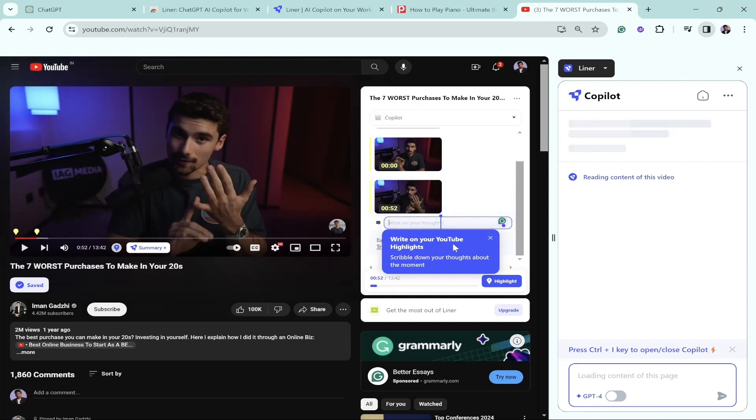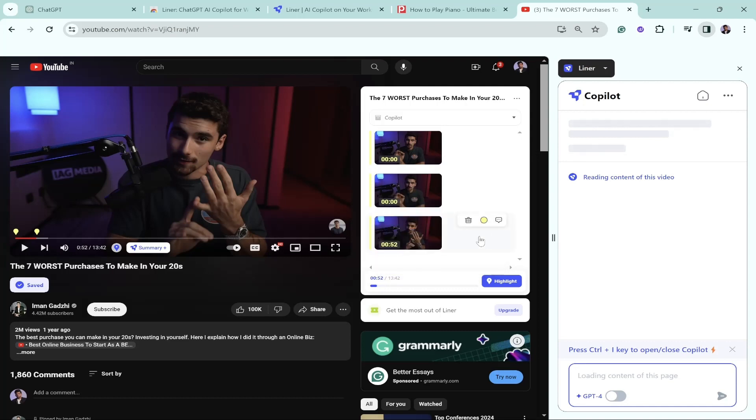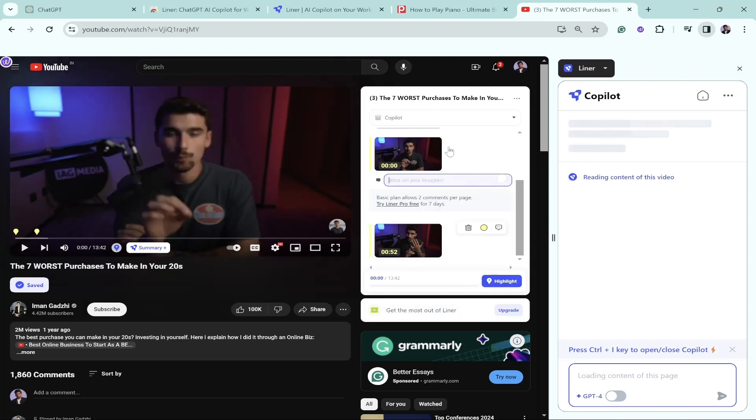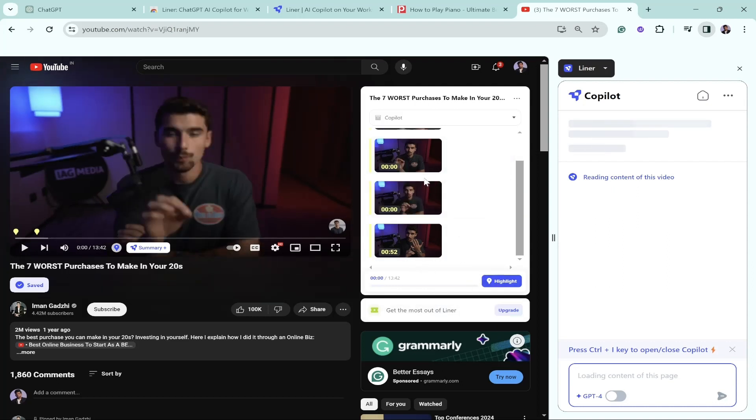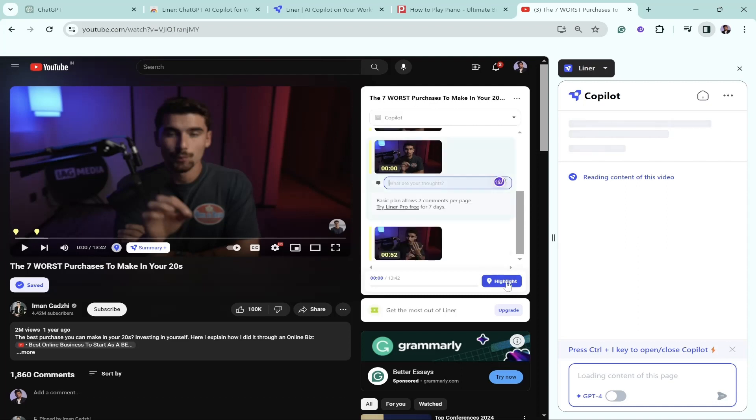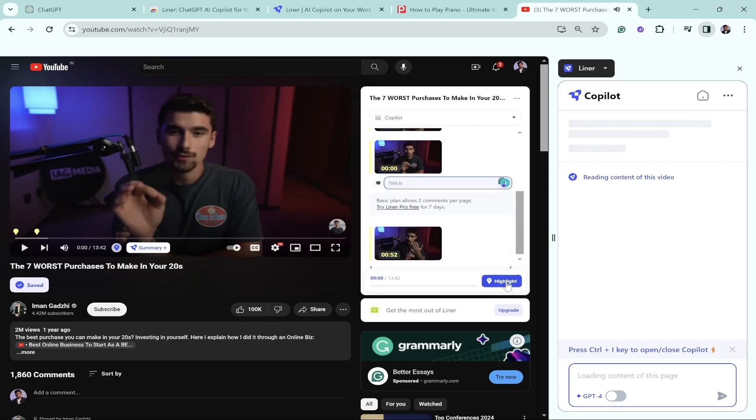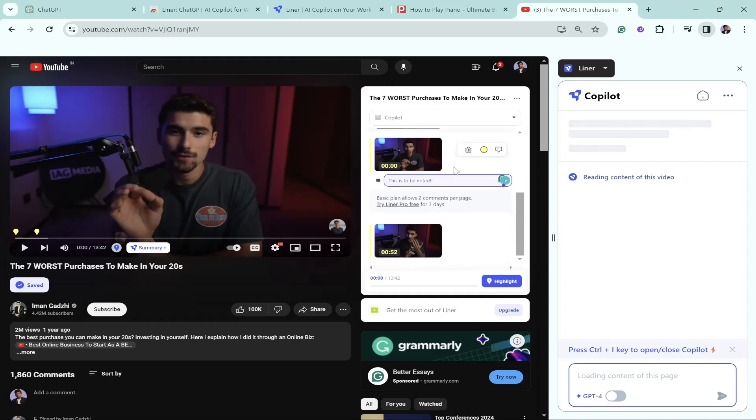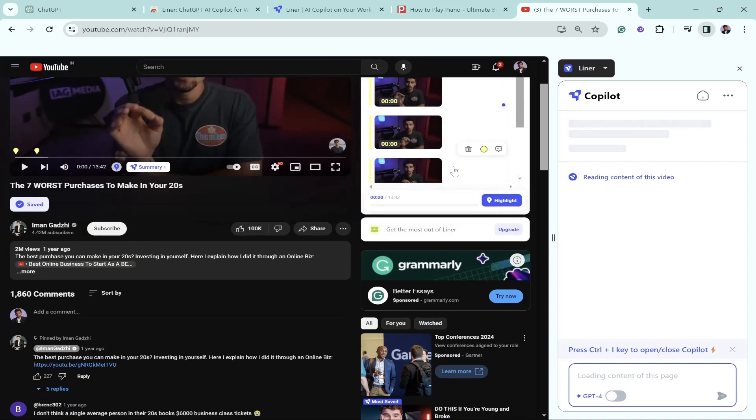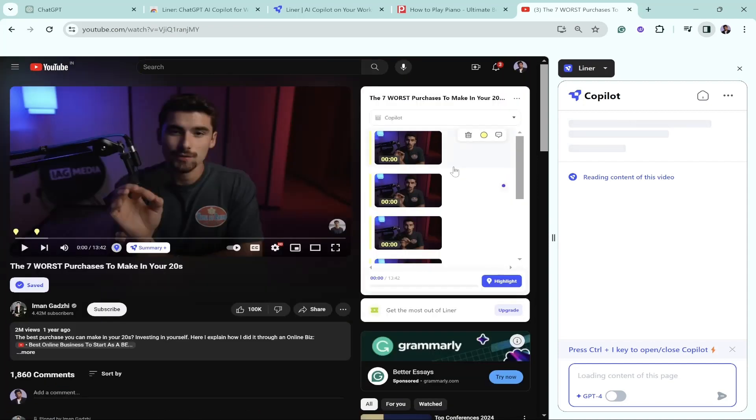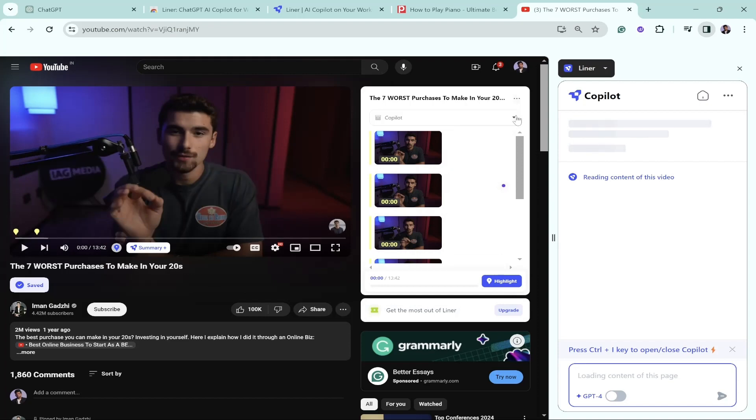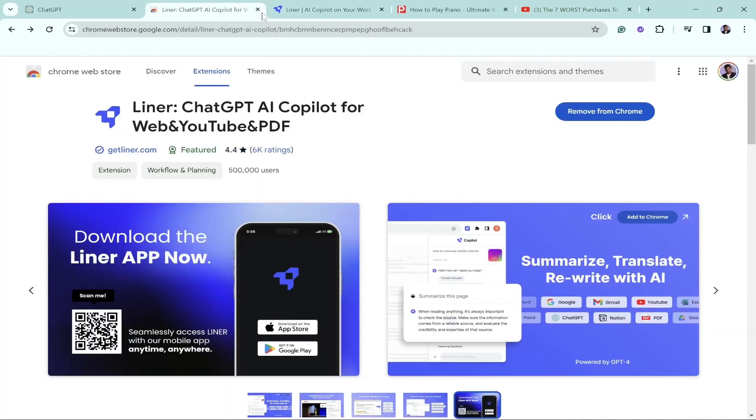Once you click on the highlight section, write down your thoughts, write on your YouTube highlights, scribble down your thoughts about the moment. Basically, if you want to make highlights or make any kind of comment like you do in an Excel sheet, when I click here I can make any kind of comment. If I have any thought, I'll click on the highlight and write my thought. This way you can make a note of your video and also make it highlighted whenever you need it.